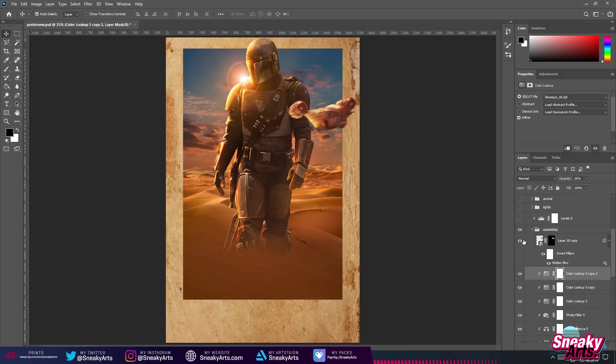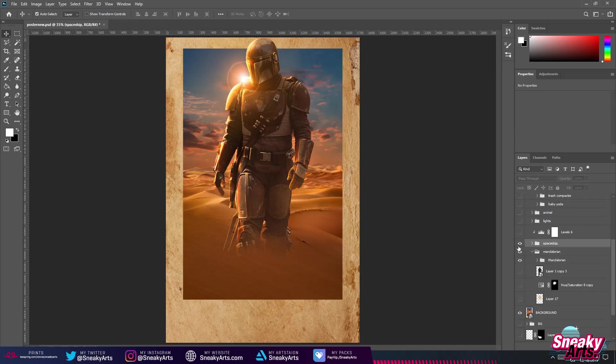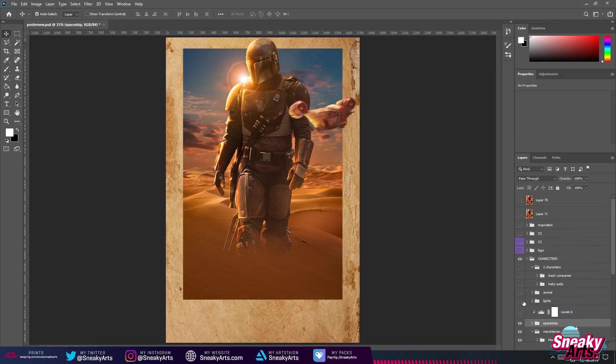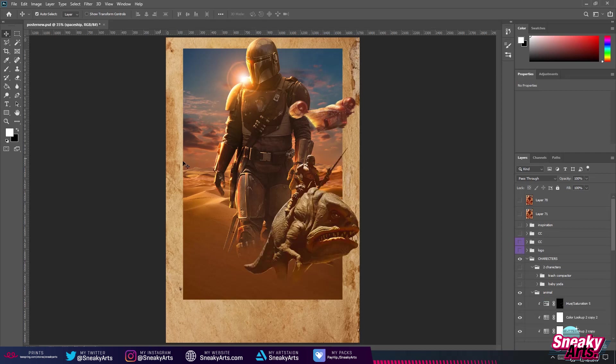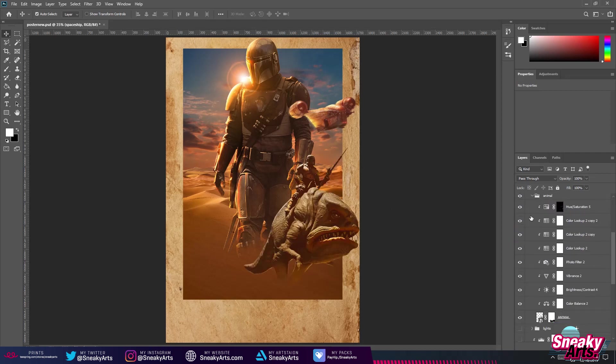Because the spaceship is flying, I added motion blur. I merged all the layers and erased some parts — that's how I got this effect.